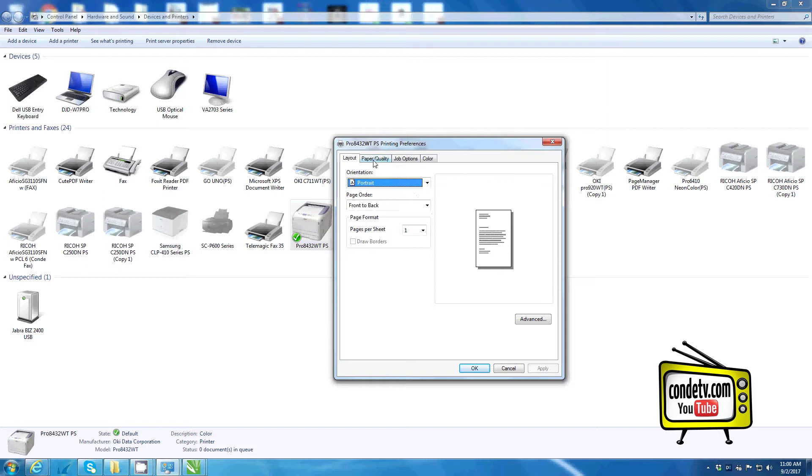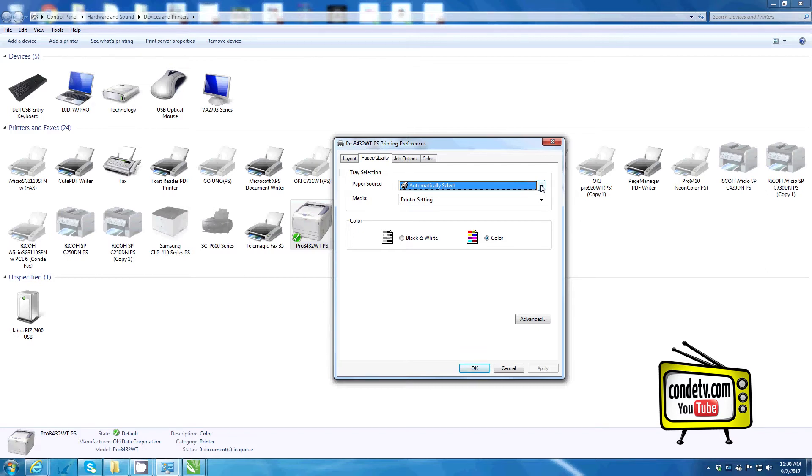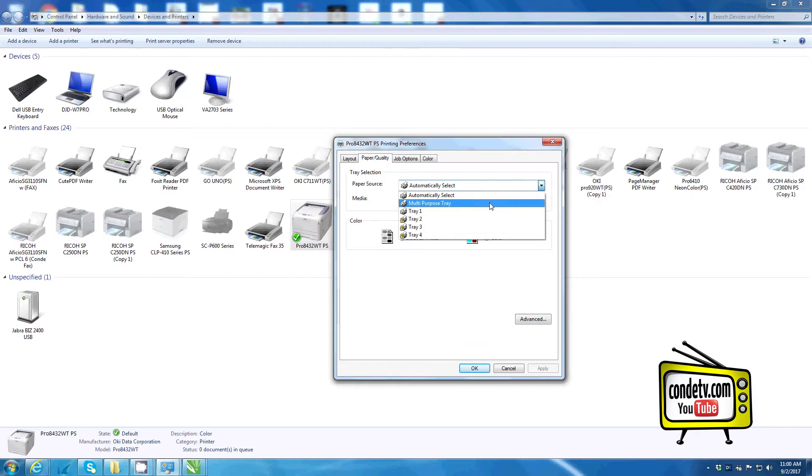Next, proceed to the paper quality tab. Here, under paper source, since we're running transfer paper, we want to change the source to our multi-purpose tray. Let's click on the pull down menu, select multi-purpose tray.